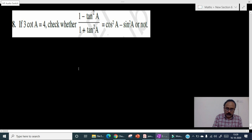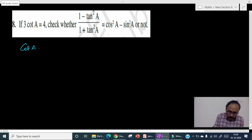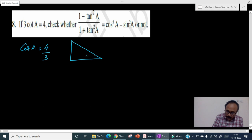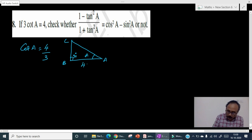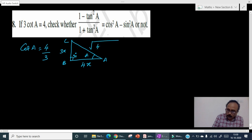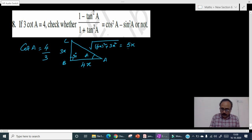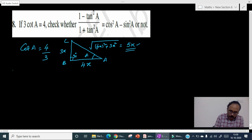Let's do the eighth problem. CotA is given as 4 by 3. Again we draw the triangle. Let this be angle A, with sides b and c at B. Since cotA equals base by perpendicular equals 4 by 3, the base is 4x and the perpendicular is 3x. Then (4x)² plus (3x)² equals 25x², so the hypotenuse CA equals 5x. With all three sides known, we calculate LHS and RHS separately.